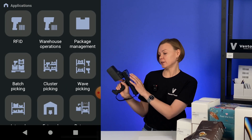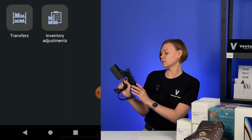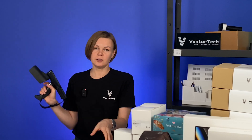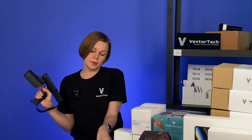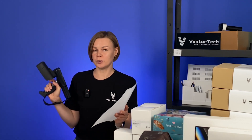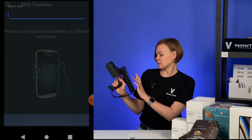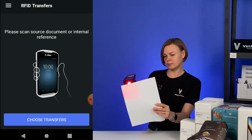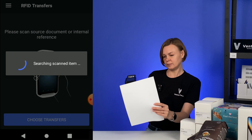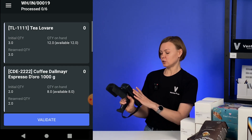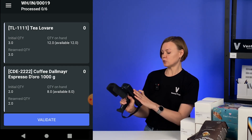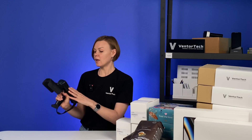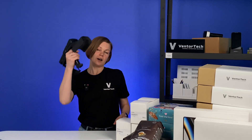We are going to the RFID menu and choose the transfer option. Here is the document I will be working with. I can either find it manually or scan it — I will scan it. Here at the top I can see that I need to receive 6 items with a few units of each item. Let's scan our items.